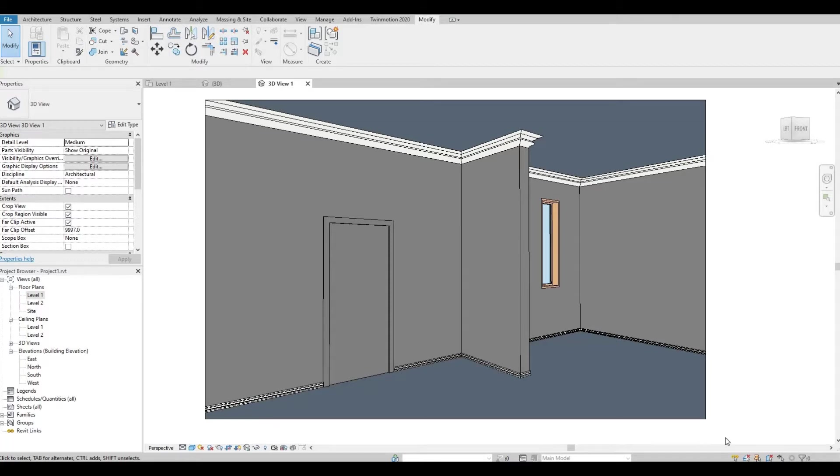Hi everyone, welcome back to my channel. In today's video I'll show you how to create this top and bottom wall trim in Revit. Let's get started.